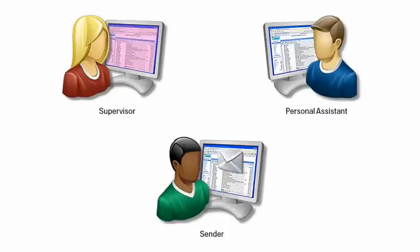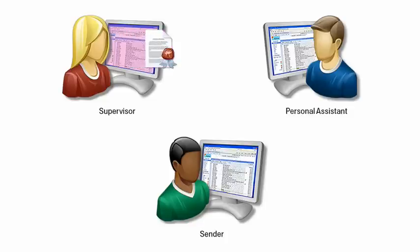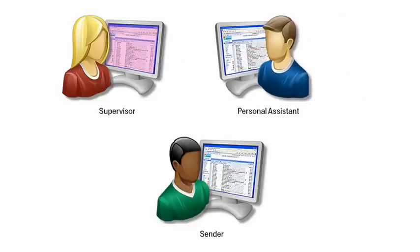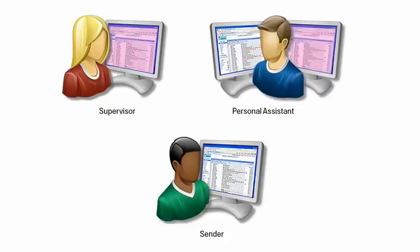To quickly set this up in Gmail, your supervisor must first grant you direct access to their Gmail account. Once you've been granted account access, you can then view their inbox and compose and respond to messages on their behalf.